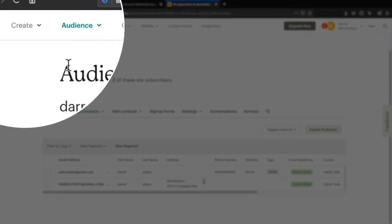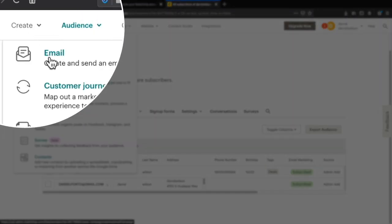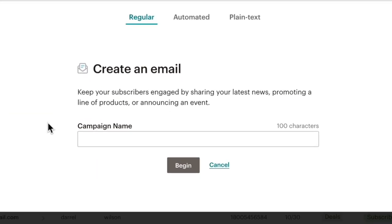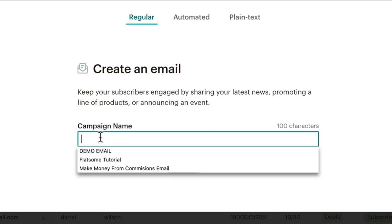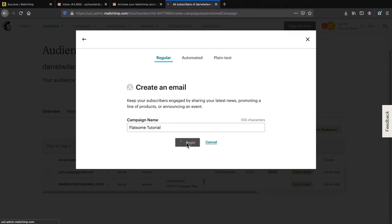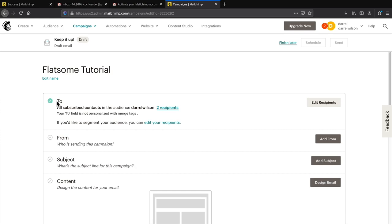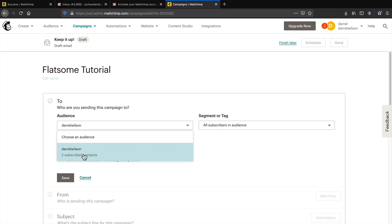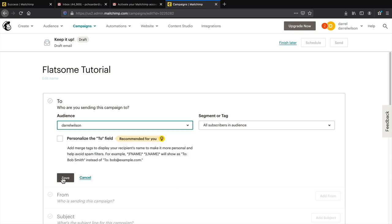On the top left click create and then click on email. This is your campaign name — only you will see this, it's for internal purposes only. For example if you're promoting a specific product like a Flatsome tutorial, just put that as your campaign name so you know what it is. Then click begin. Under the recipients, click edit recipient and select your specific audience — you'll see your subscriber count — then click save.